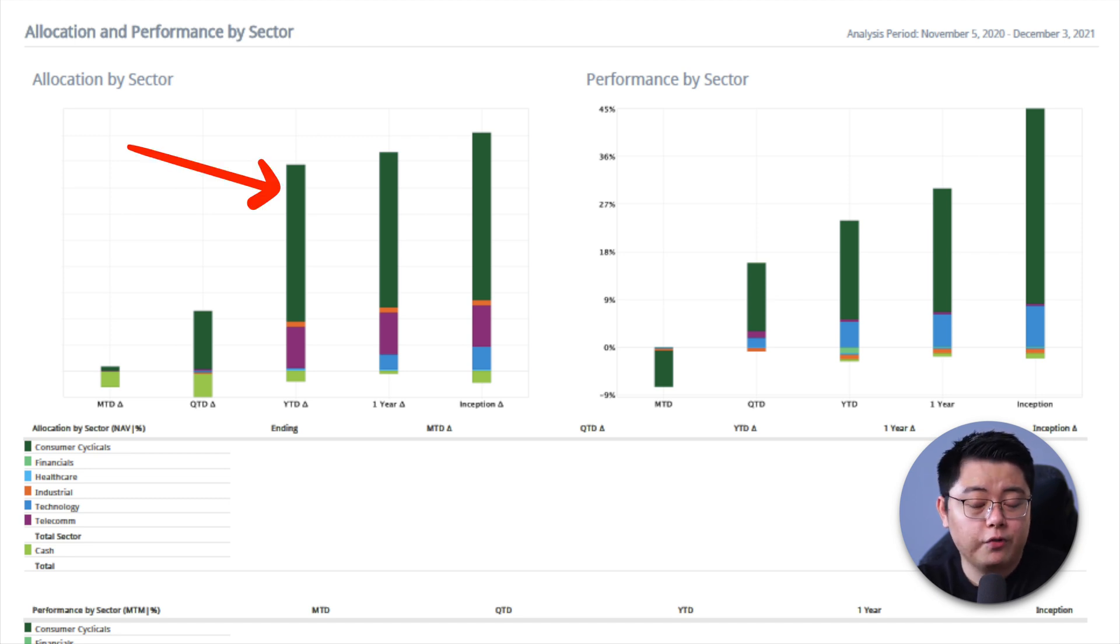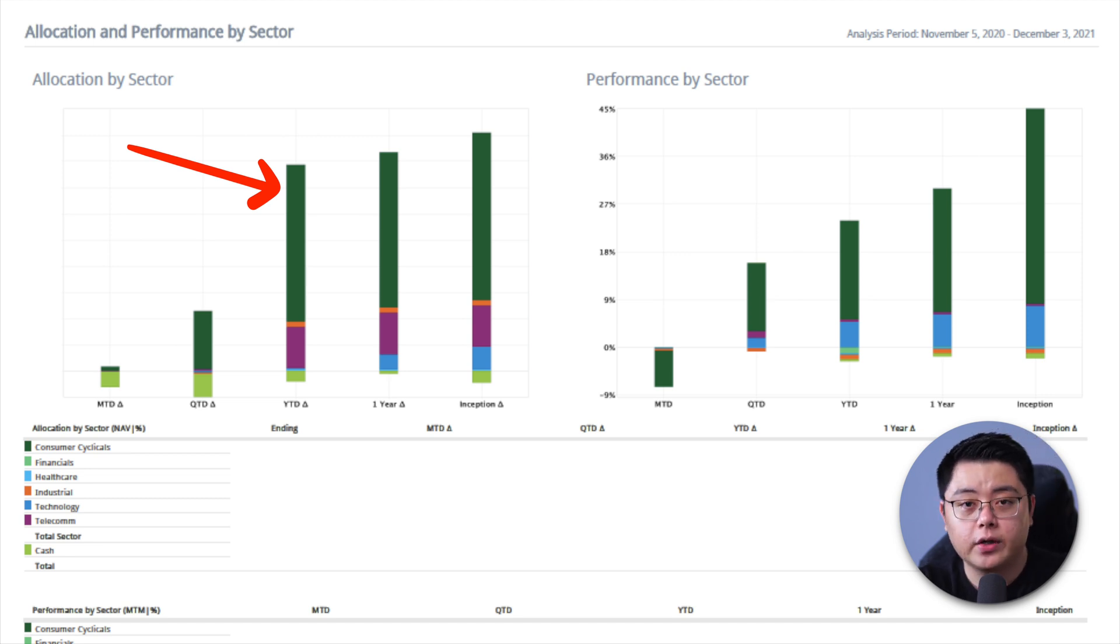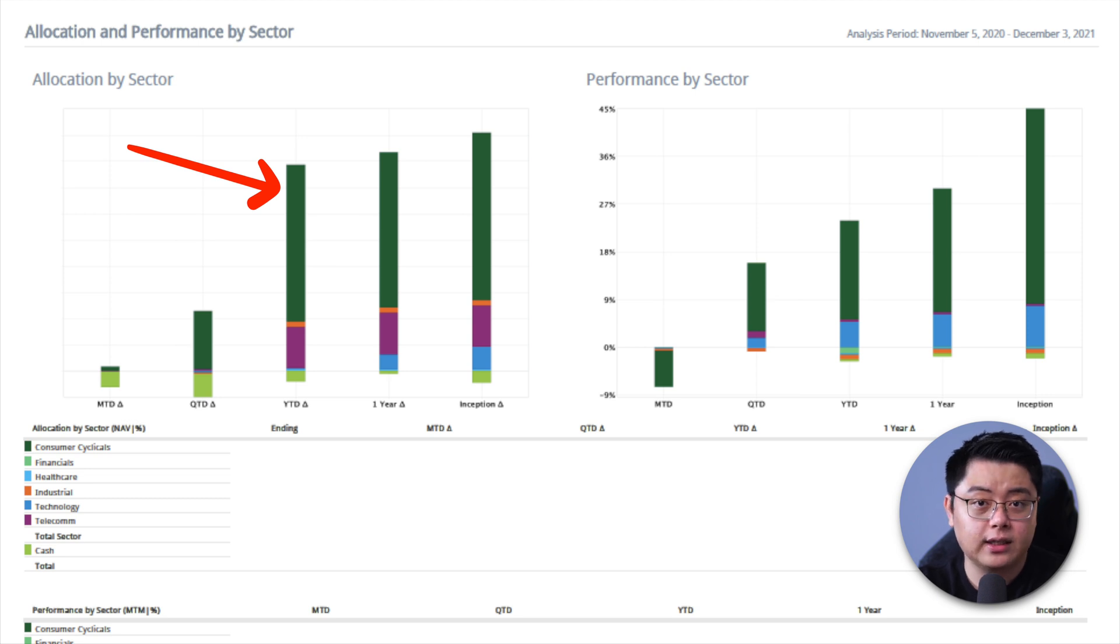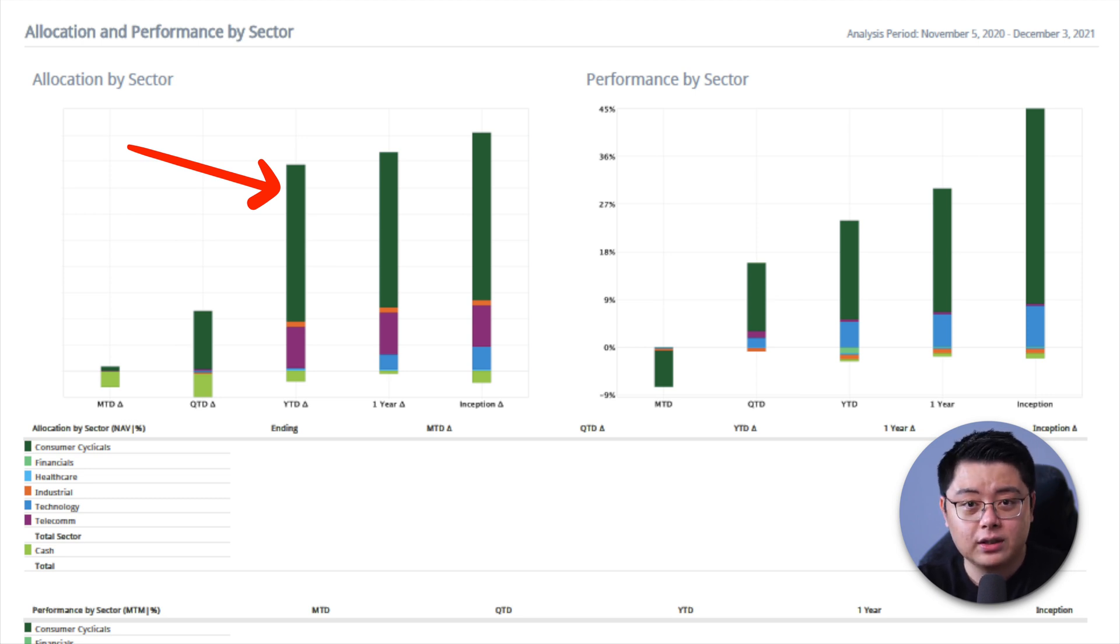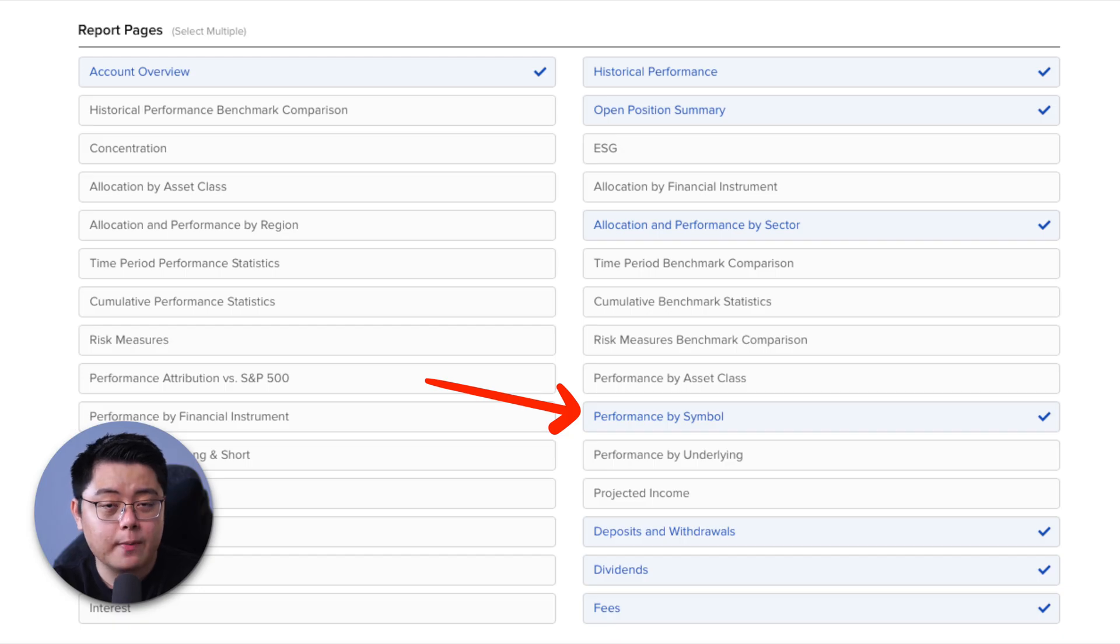As you all know, my portfolio is predominantly Tesla and big techs. You will see that my sector allocation is heavily skewed towards consumer cyclicals, which are technically higher risk and volatility in nature. Nothing wrong. This is just my personal investment preference. Next, I also recommend this performance by symbol.